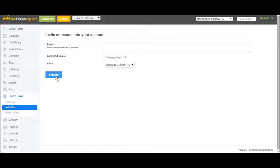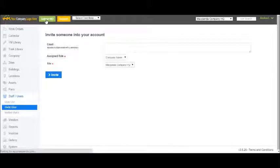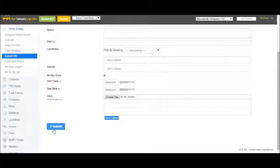To submit a work order, your users simply click the submit work order button, fill in the details and hit submit.